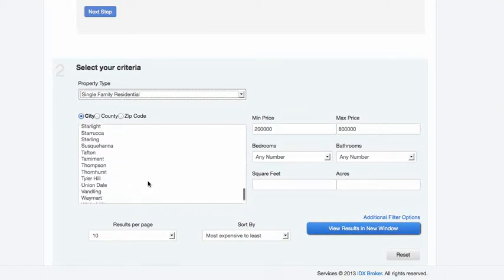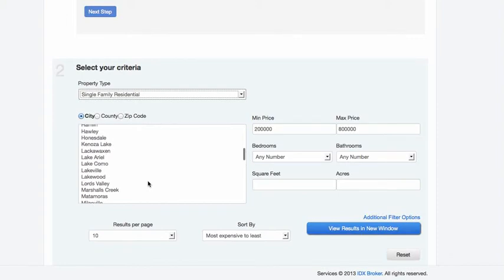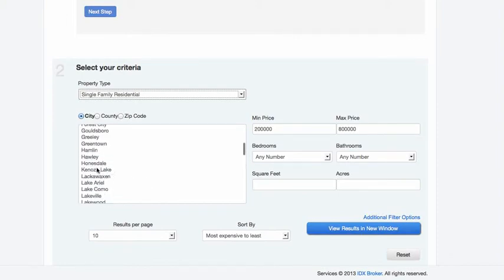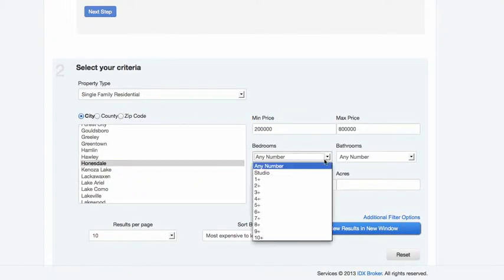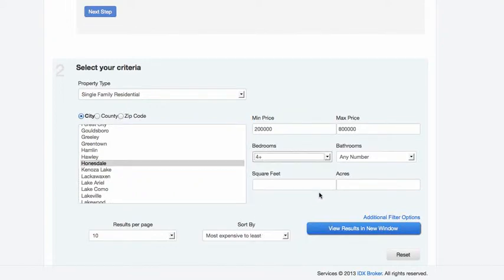So let's say here that we want to do one for Honesdale. And we want, let's say these are four bedroom homes, over 2,000 square feet.